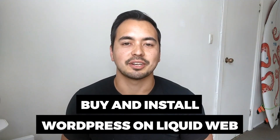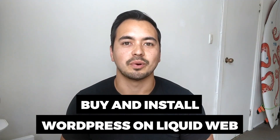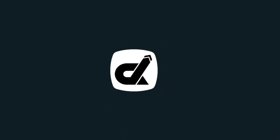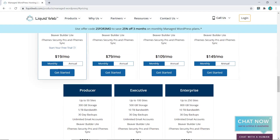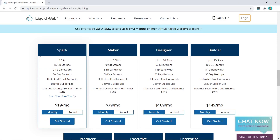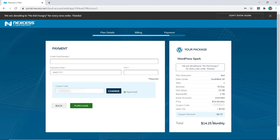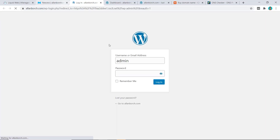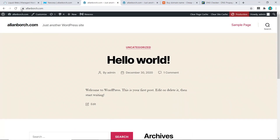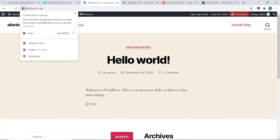In this tutorial I'm going to show you how to install WordPress on Liquid Web step by step, where I will show you which hosting plan you should choose and the actual buying process involved. I will then show you how to install WordPress on Liquid Web the right way and choosing the correct settings.